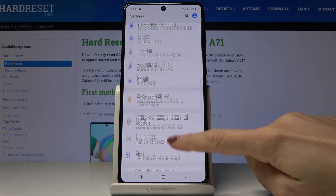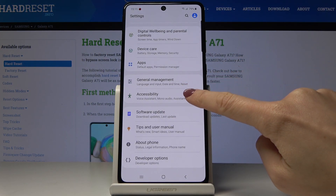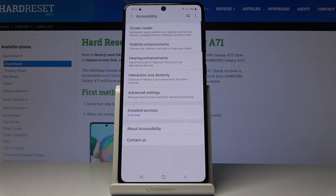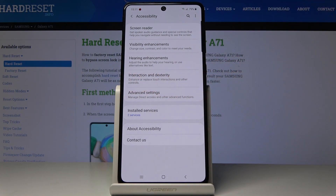Now you have to scroll down, find and select Accessibility, and then choose Interactions and Dexterity.